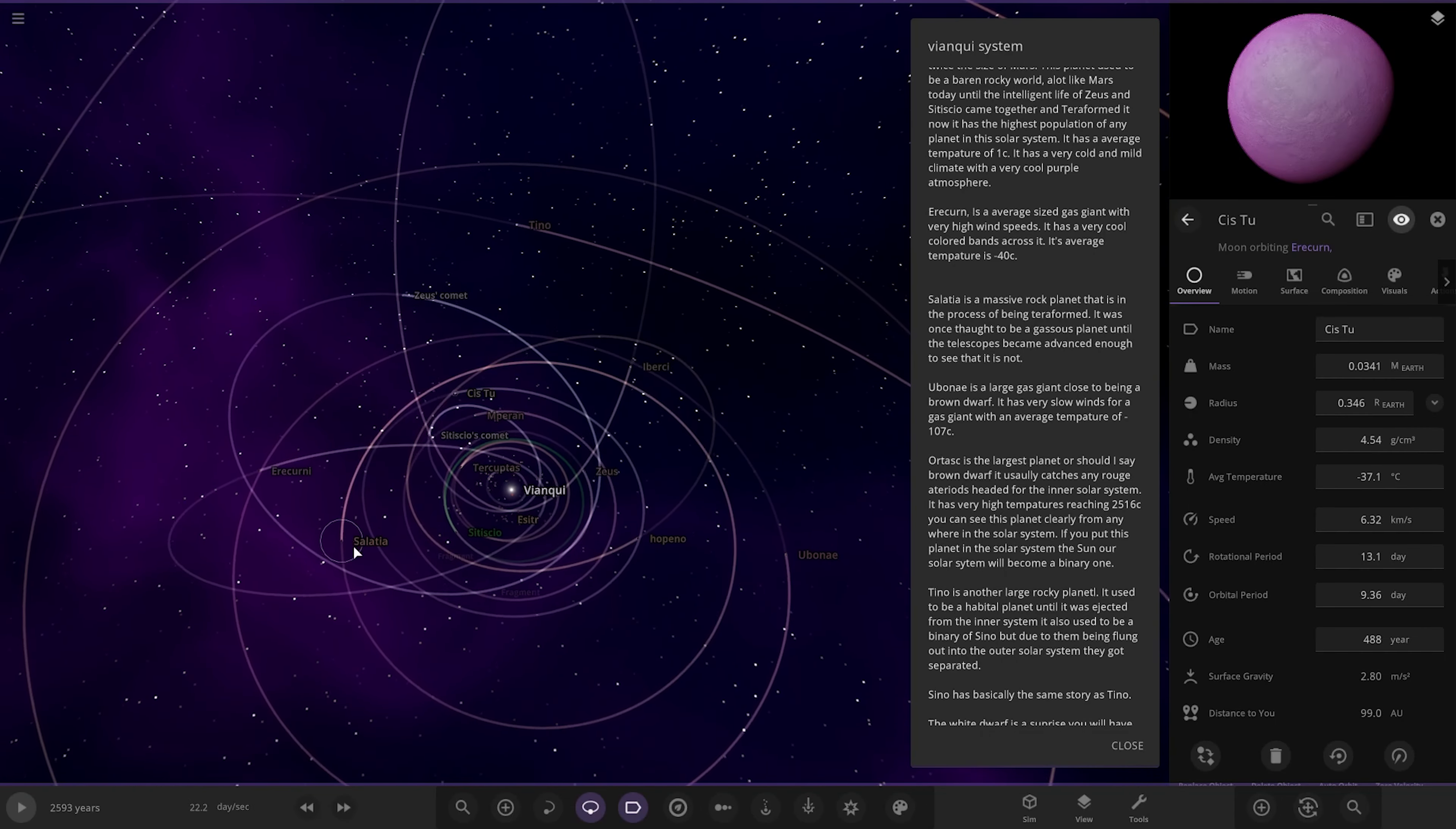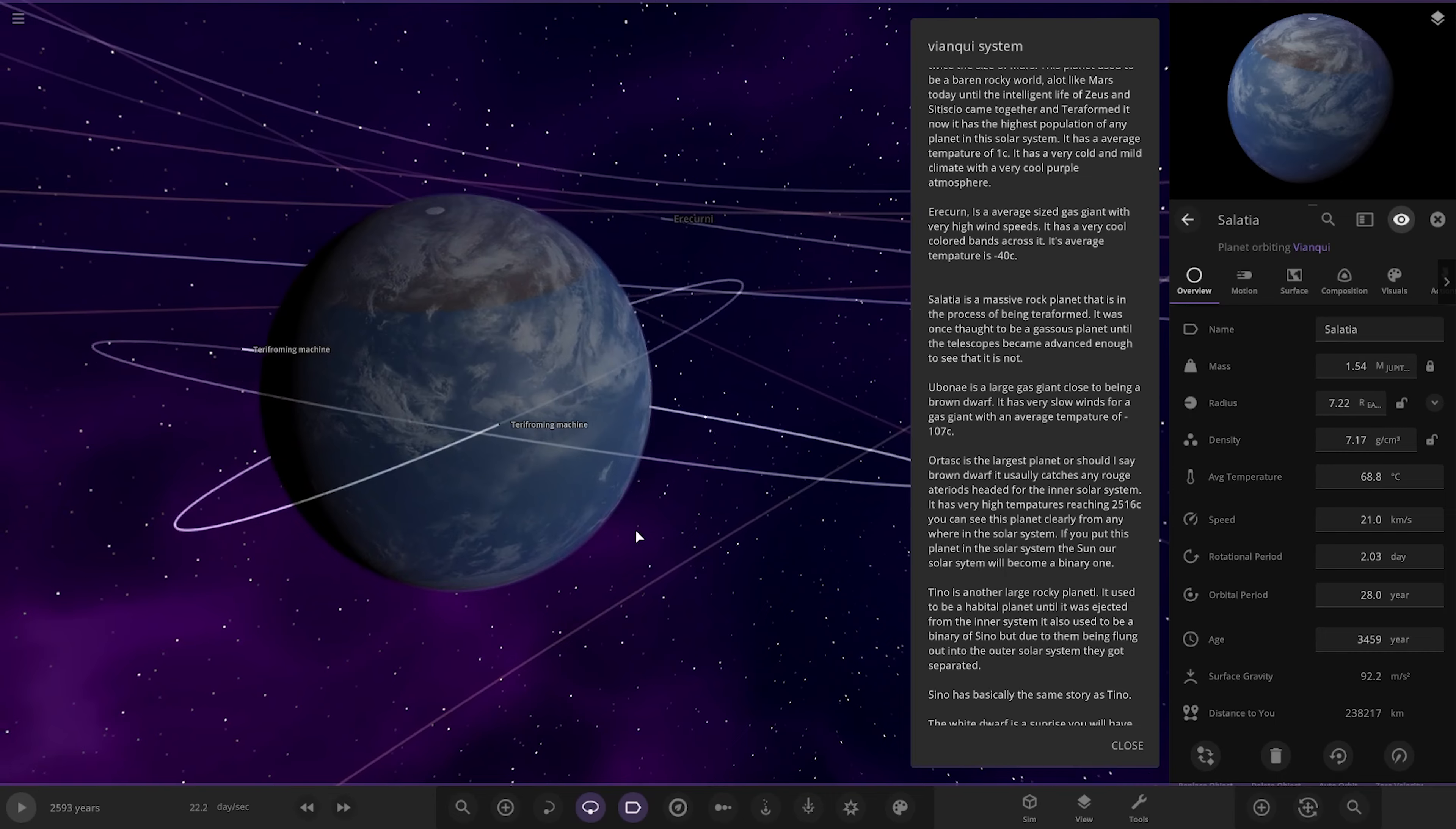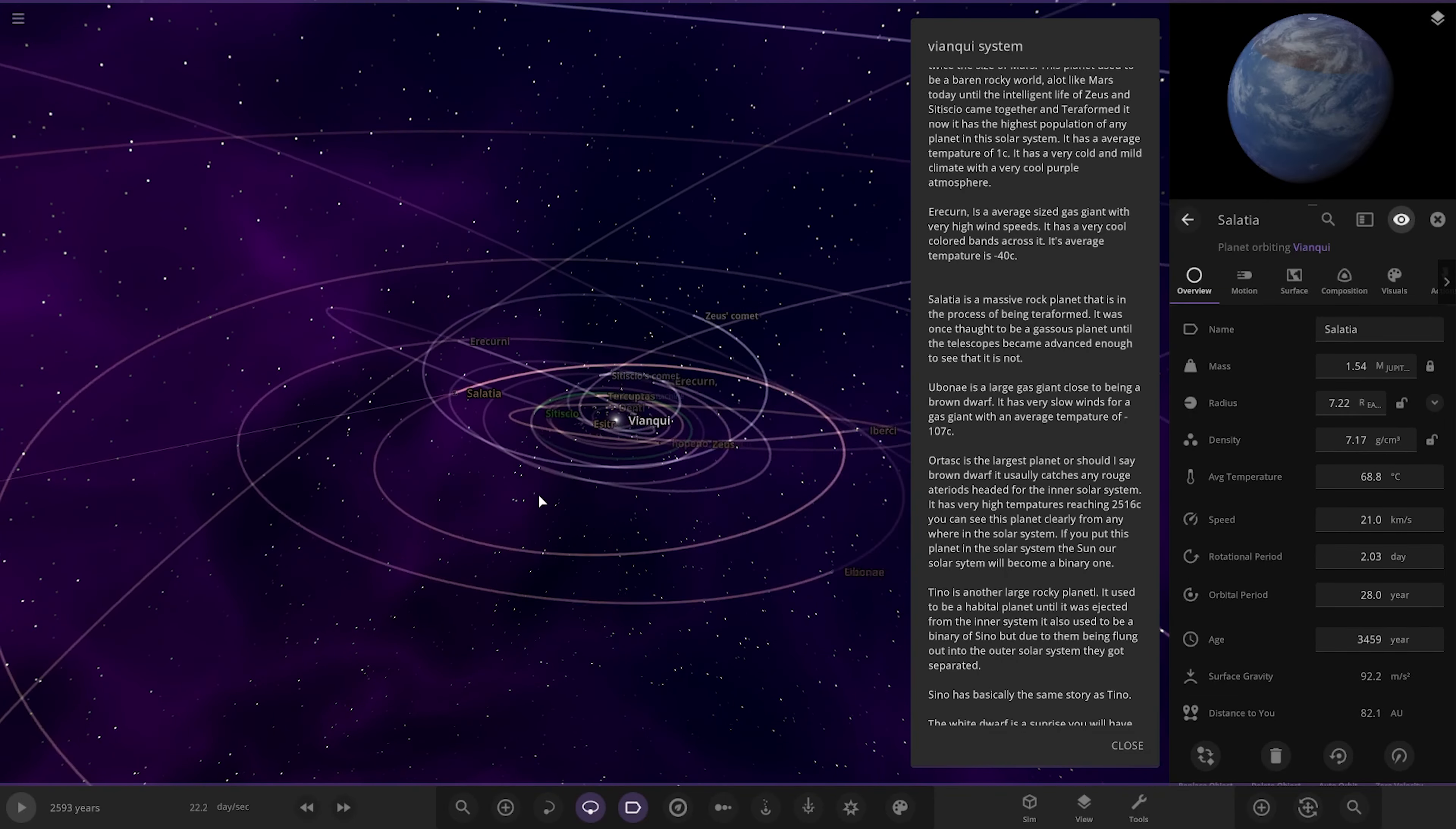Now we're moving over here. Sautia. A massive rocky planet that was in the process of being terraformed. It was once thought to be a gas planet until the telescopes became advanced enough to see that it is not. Alright, there you go. Got some terraforming machines around it as well.